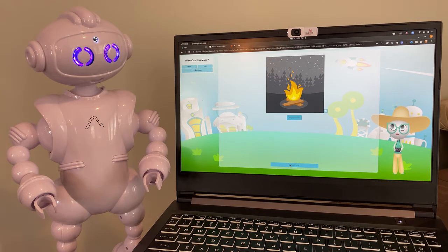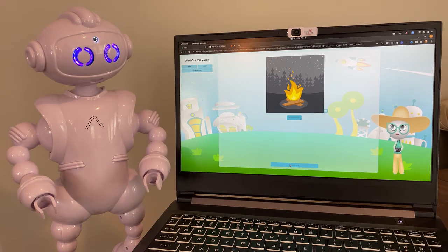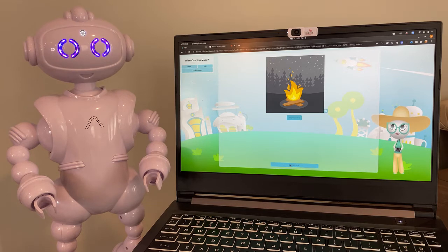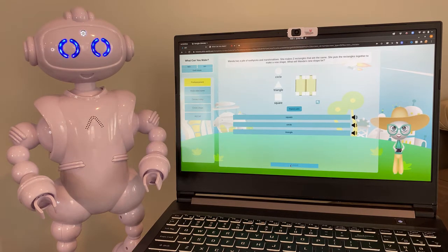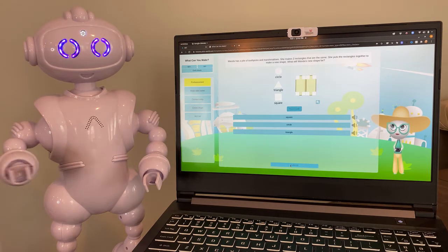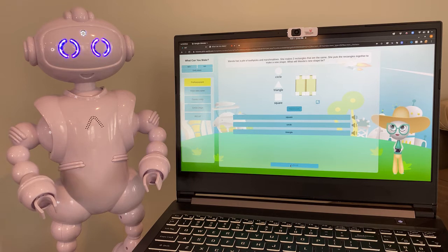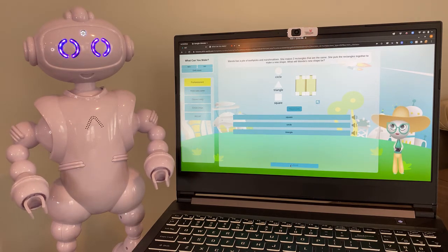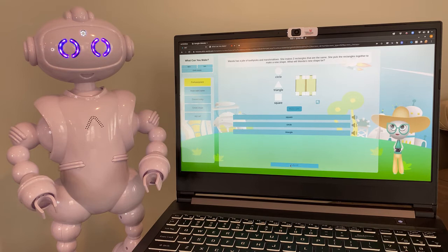Okay, bet I can make a bigger shape than you. No way. So, Wanda and I are making shapes out of our marshmallows. Wanda goes first. She has a pile of toothpicks and marshmallows. She makes two rectangles that are the same.